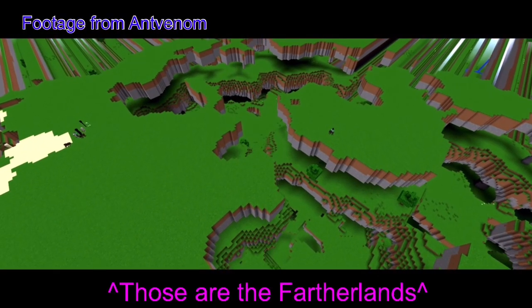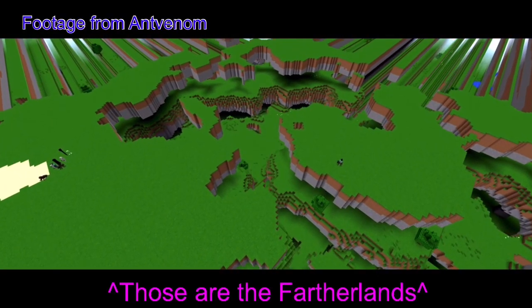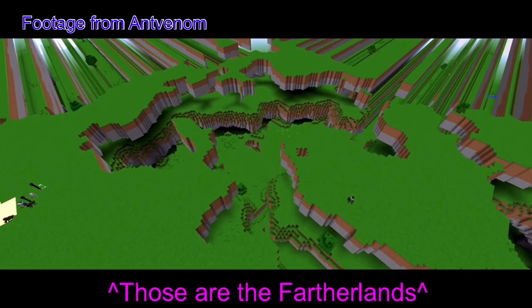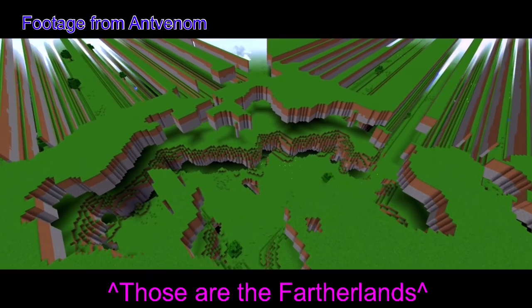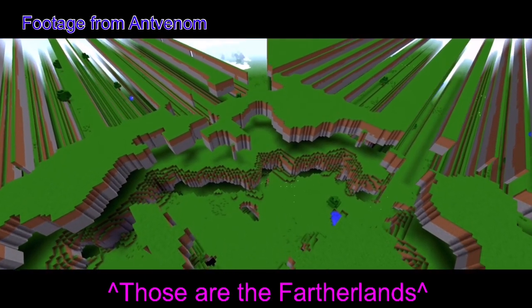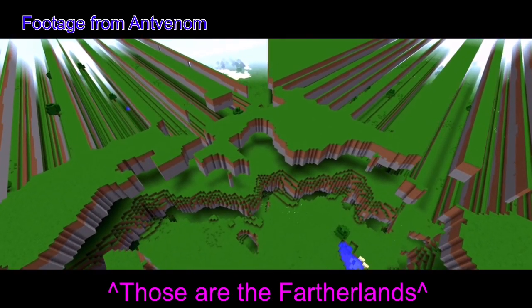So for a long time after they found out that there's another set of Far Lands that far away, people literally started believing that that's it, there's only 2 sets of Far Lands. The far and the farther.